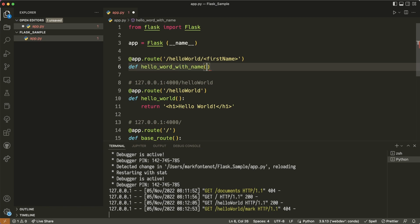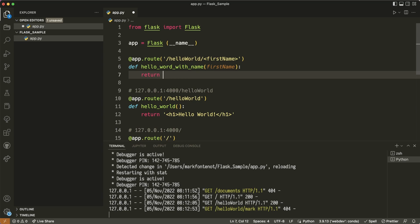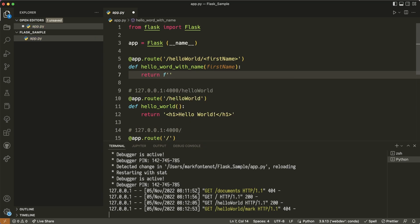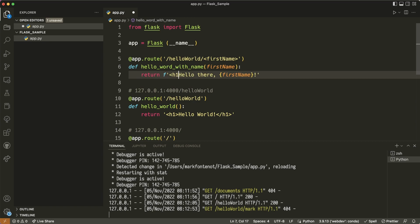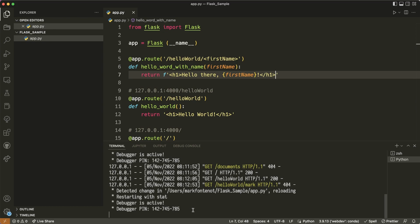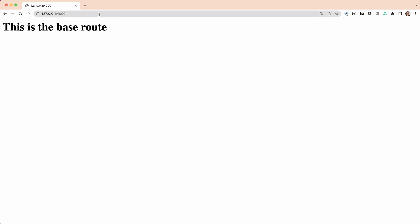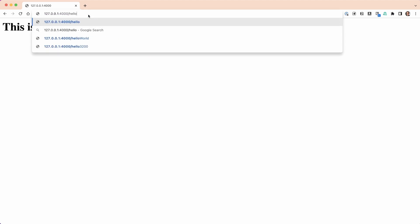So now I'm going to write a function define hello world with name, and then the parameter. So first name is going to be a parameter to the function. So first name, and here I'm going to return. Now I'm going to use an F string, a formatted string. So I'm just going to put an F in front of it. Hello there. And then in curly braces, I'm going to put the name of first name, of the variable that's being passed to the function. Put a little exclamation point. Let me add in the h1. So I'll say h1. And at the end I'll add h1 also, slash h1. So now I have a string. So save it. Notice it reloaded. So let's go back to our browser and see, did we get something good? All right. So let me get there. So we have our base route. So that's great. Can we still go to hello world?